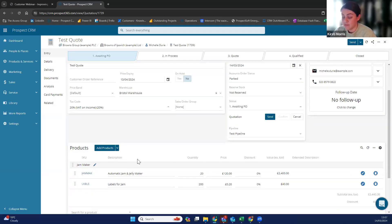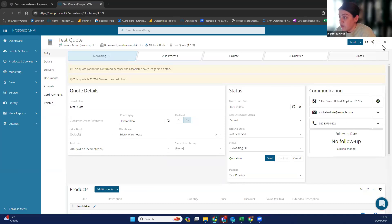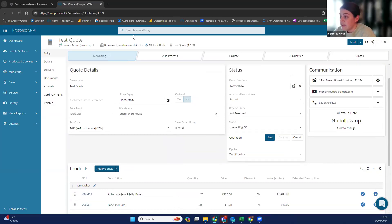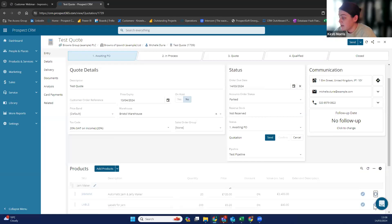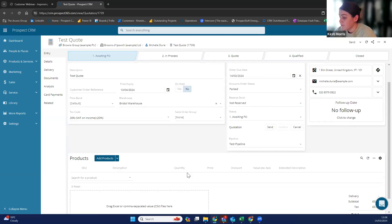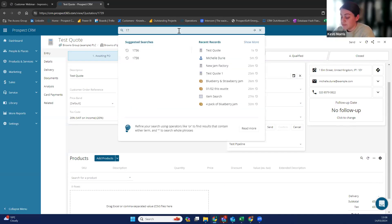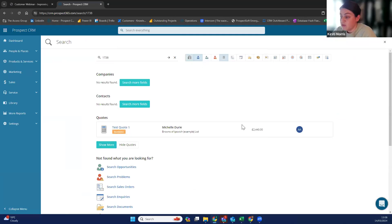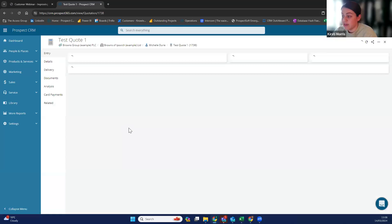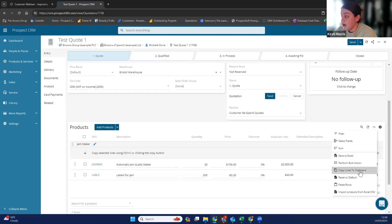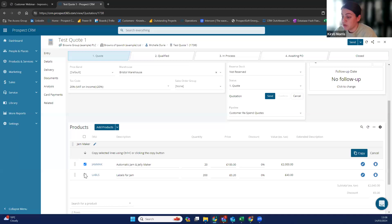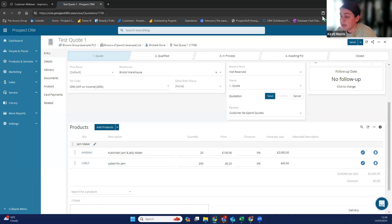The other way to copy is to find the old order number in the system. The customer may have called and said, 'I've already got this order, can we please just copy it over?' Find that in the system, then go to the three dots on that order and click 'copy lines to clipboard.' You can select which ones you want to pull over — it may be some or all of that quote. Then click copy, making sure that your browser does allow copying to clipboard.